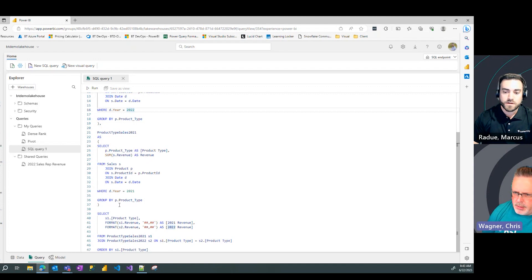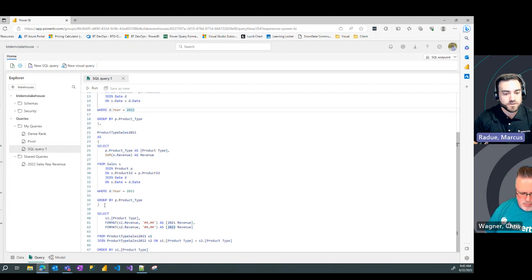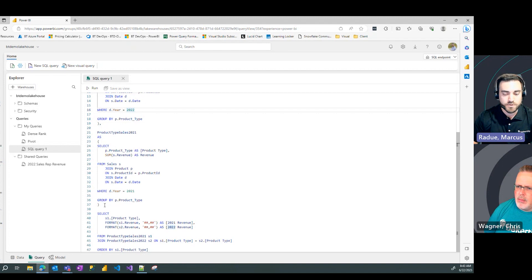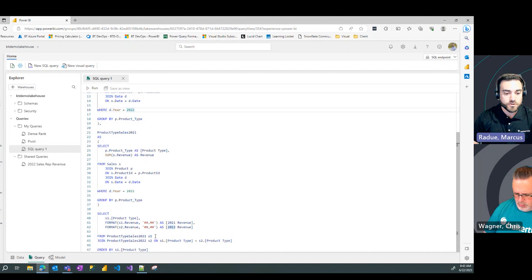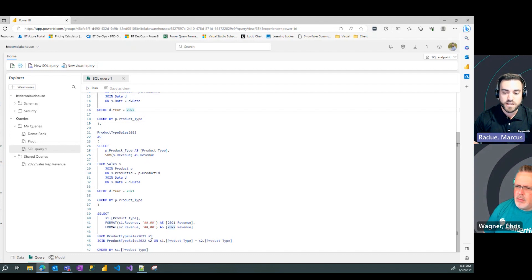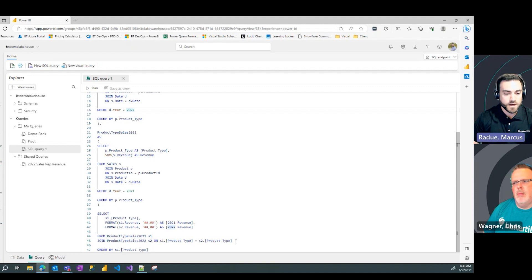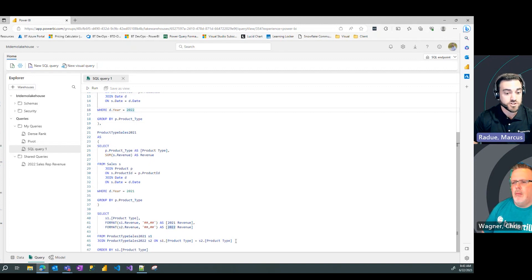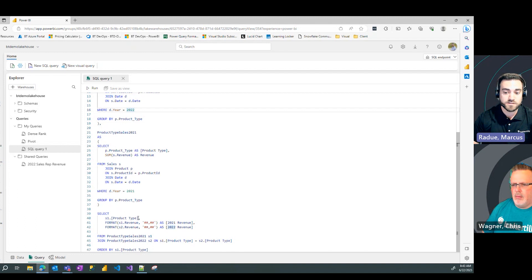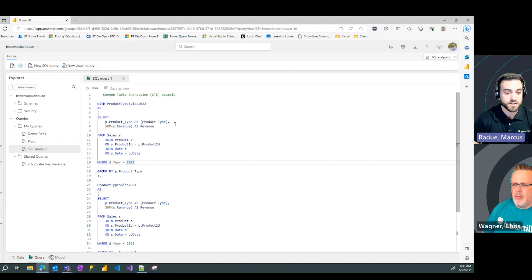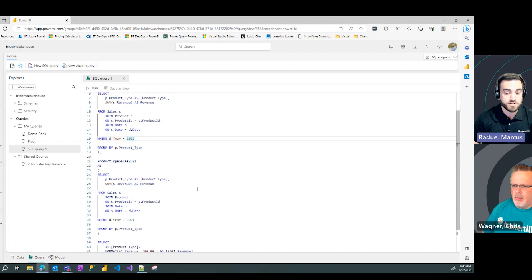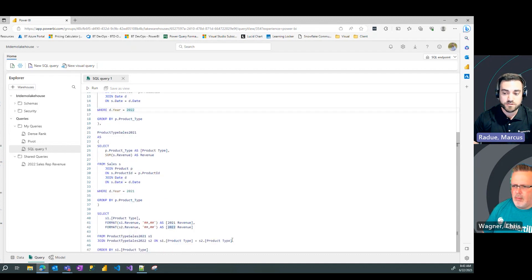Now, what we talked about kind of explaining common table expressions at the top of this video. I can then call those CTEs in another select statement and join them together on the common columns and relationships that exist. So, in this example, my product type column is the common attribute that exists between these two CTEs. So, I'm going to join on that value here below.